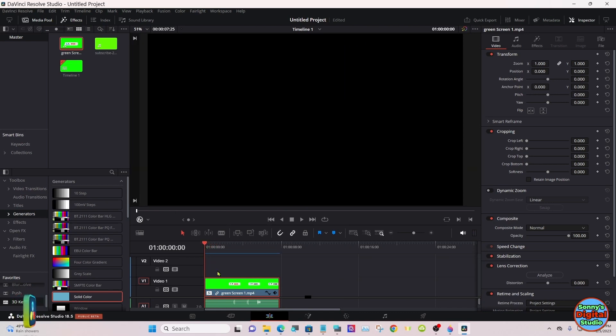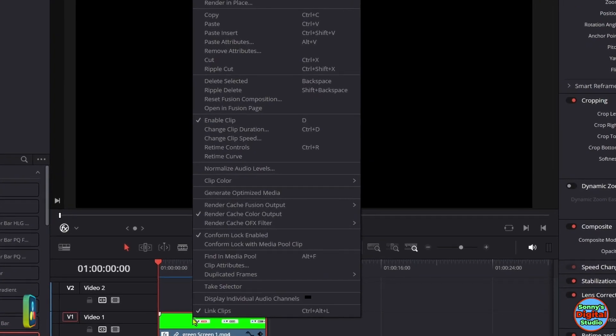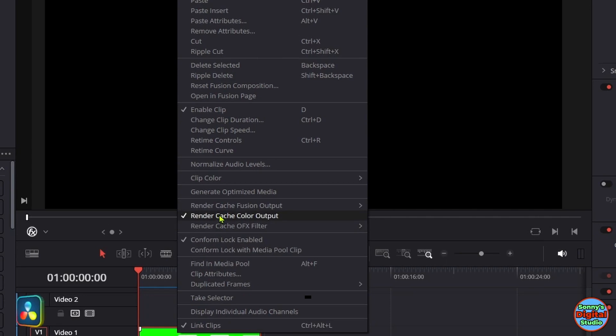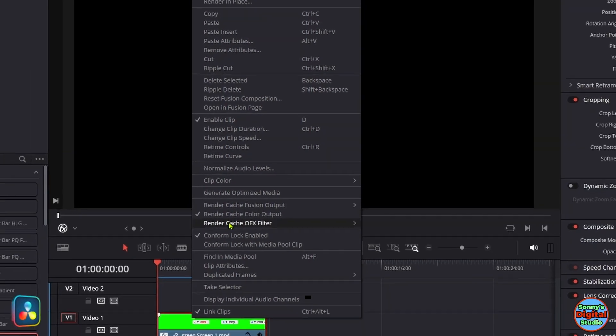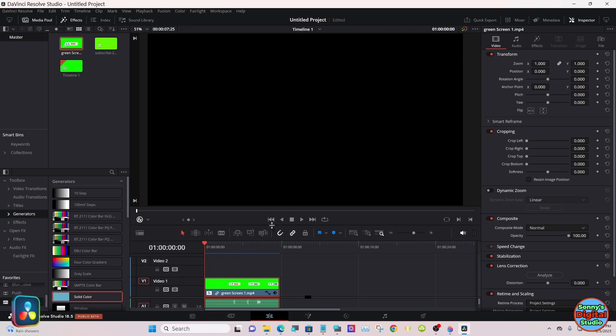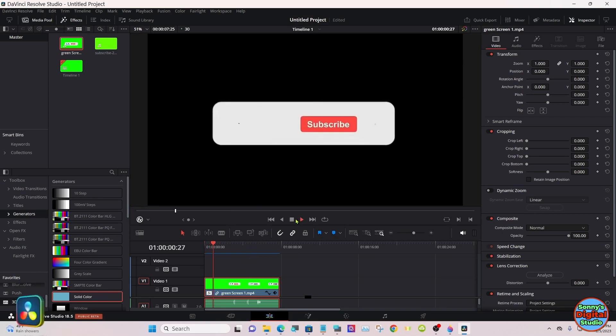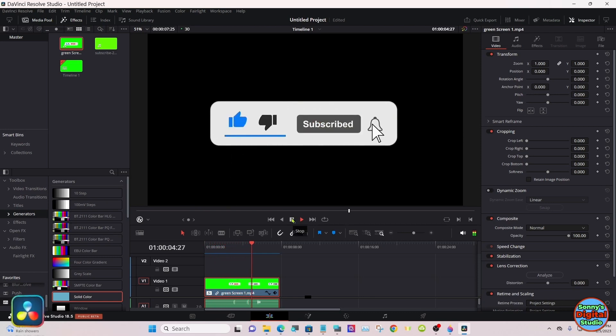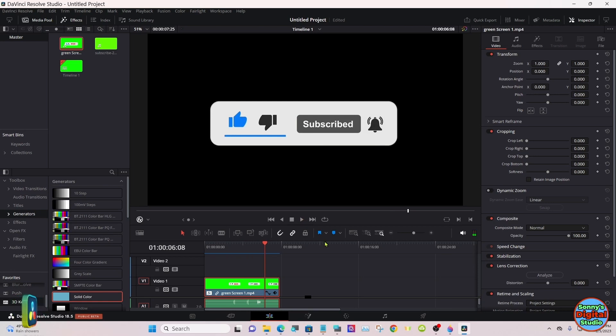For some reason, they don't always want to render out. So if yours won't, right-click on it, go up to Render Cache Color Output, and then it'll render the cache. All right, now we'll save it. We'll go down to the Deliver page.